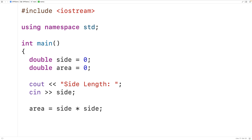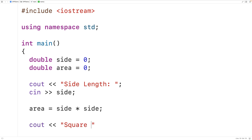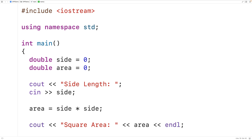We can then output the calculated square area. So we'll have cout, then "Square area:", followed by area, and we'll also output an endl. This endl will cause any further output from our program to appear on the next line.